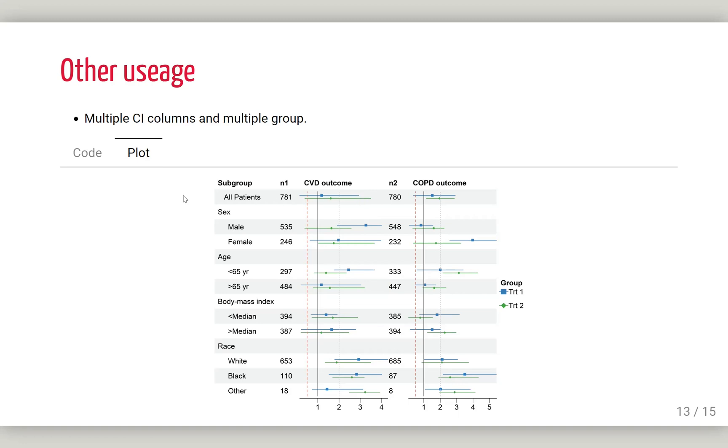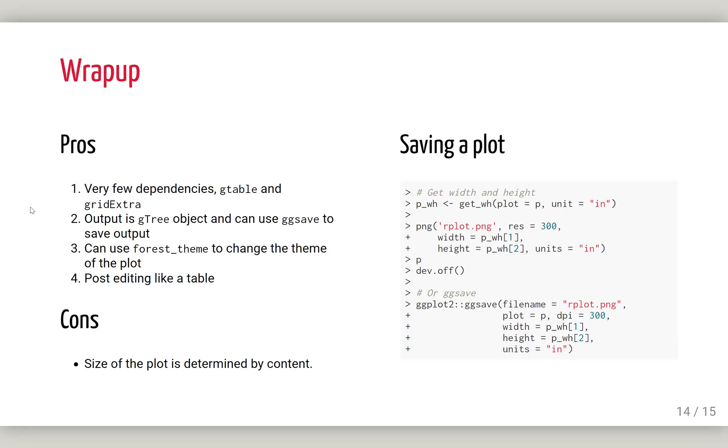The great thing about this package is it has very few dependencies. It only depends on gtable and gridExtra. It returns a gtree, so you can save this plot using ggsave. The theming function is separated like ggtheme, so you have control over all elements of the forest plot. After you're done, you can do post-editing to manipulate the figure as a table.